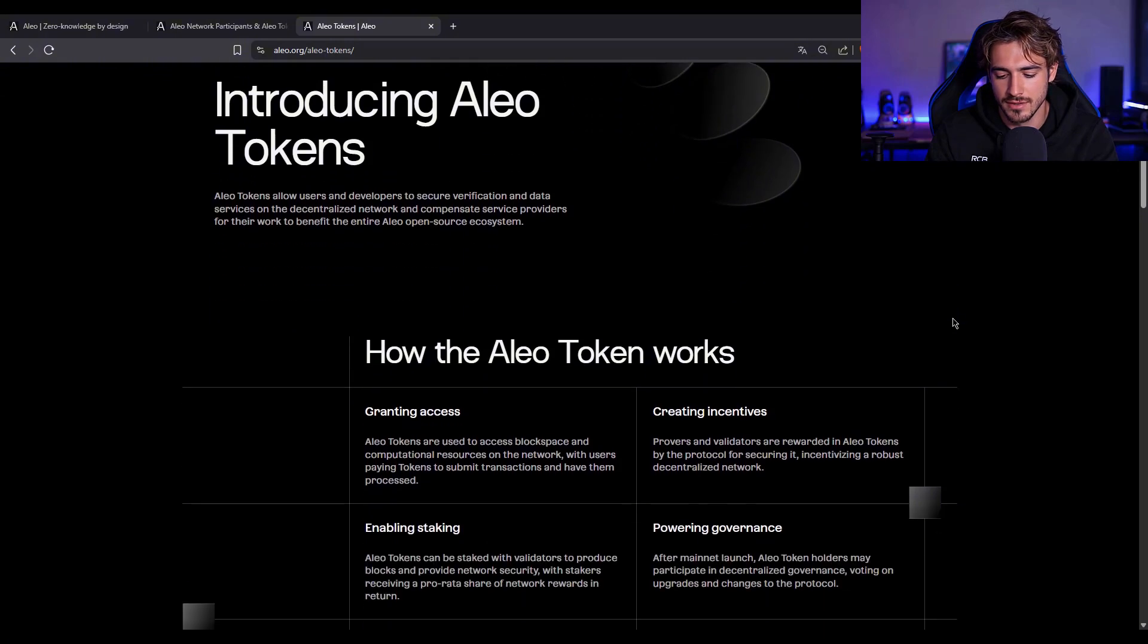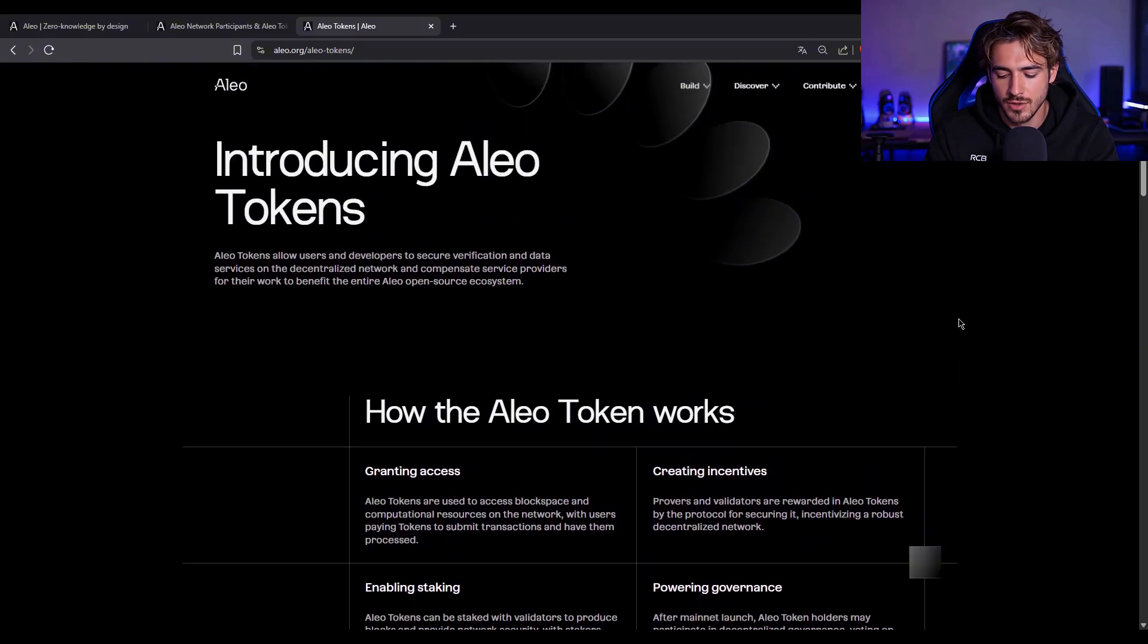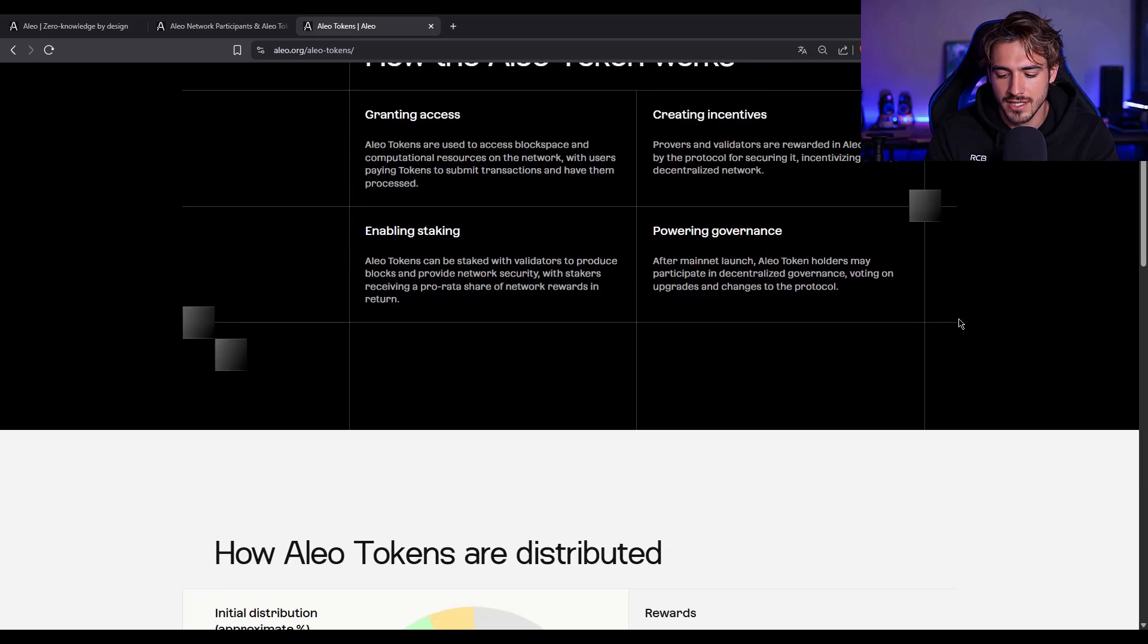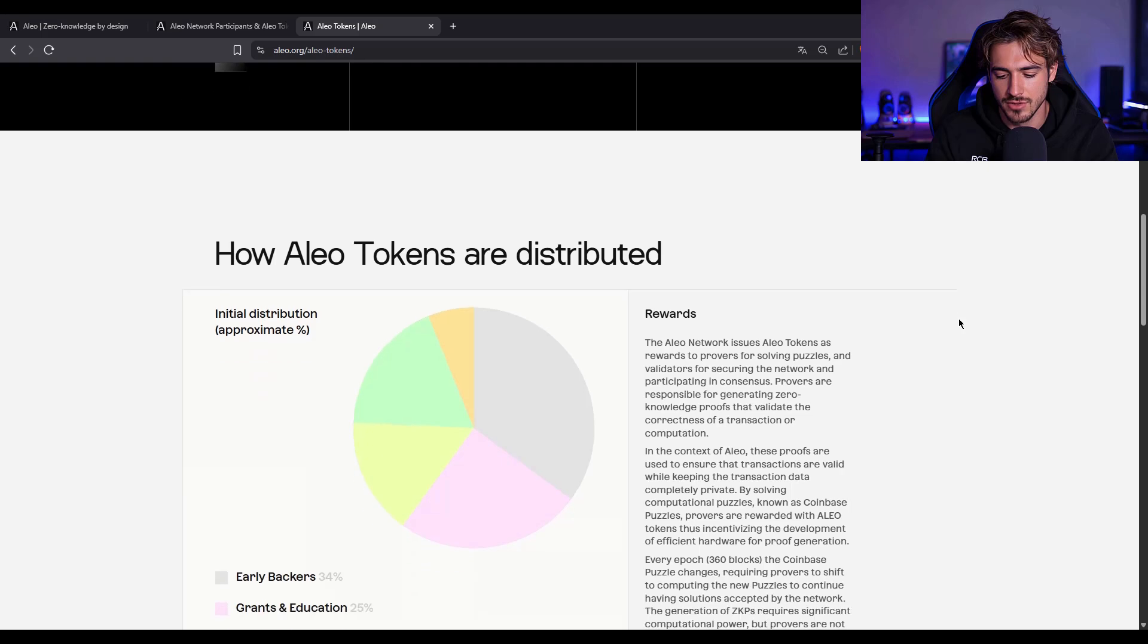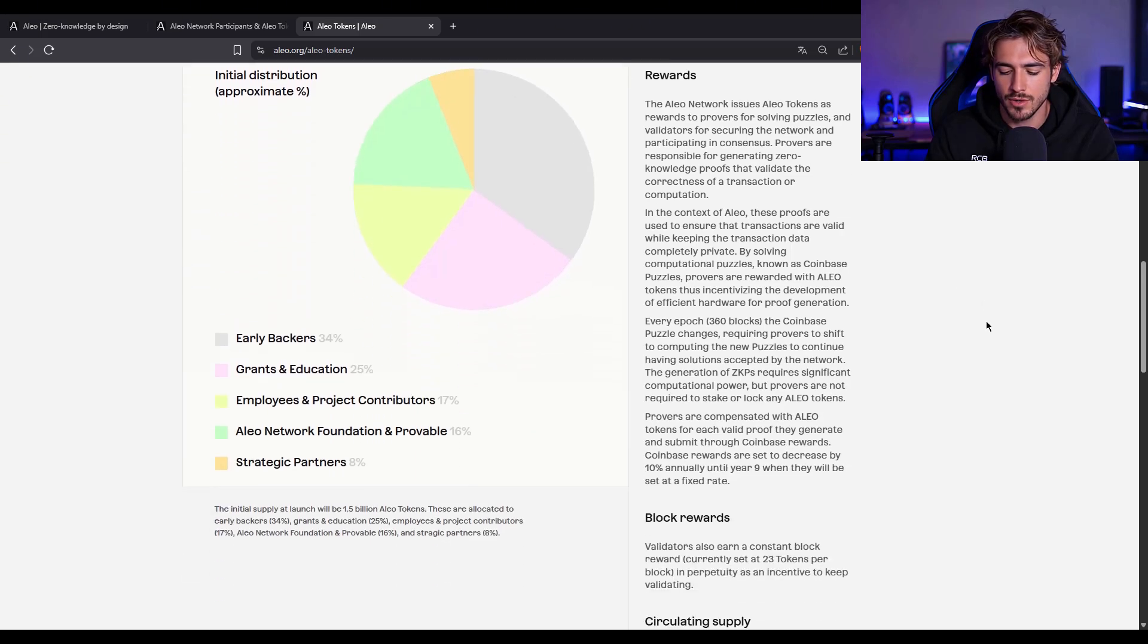Alright. Now let's get into that sweet token talk. The Aleo token is what powers the entire ecosystem. It's used for staking, paying for transactions, incentivizing provers, and more.